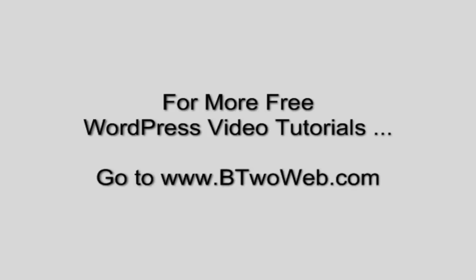For more WordPress video tutorials, including full video courses on how to build many types of websites, go to b2web.com.